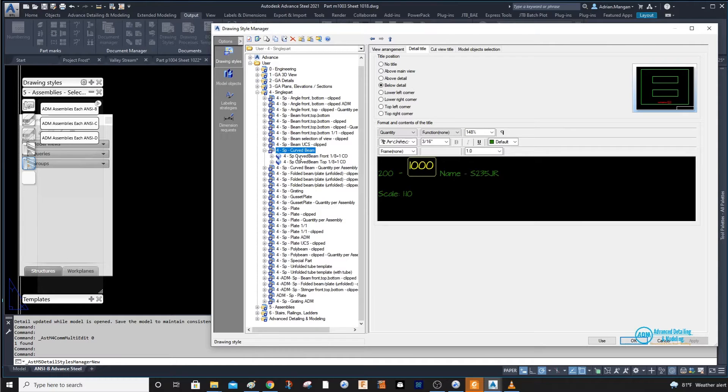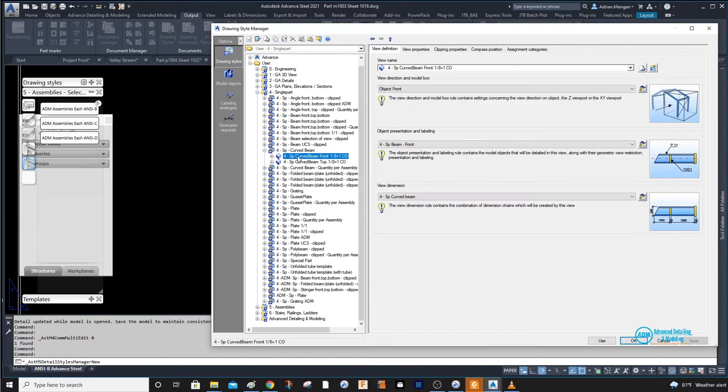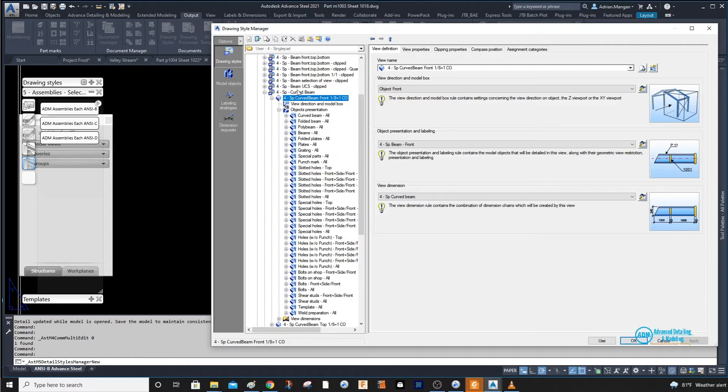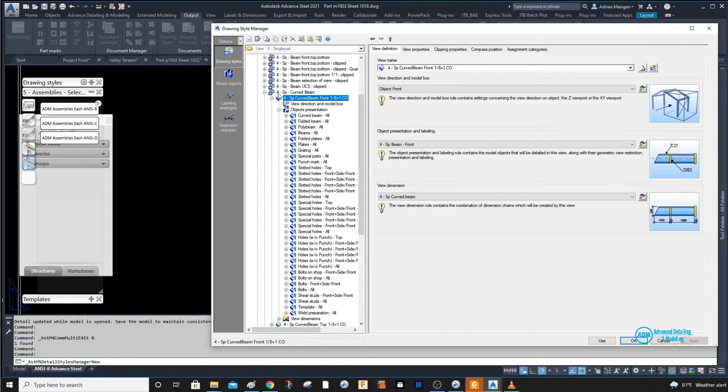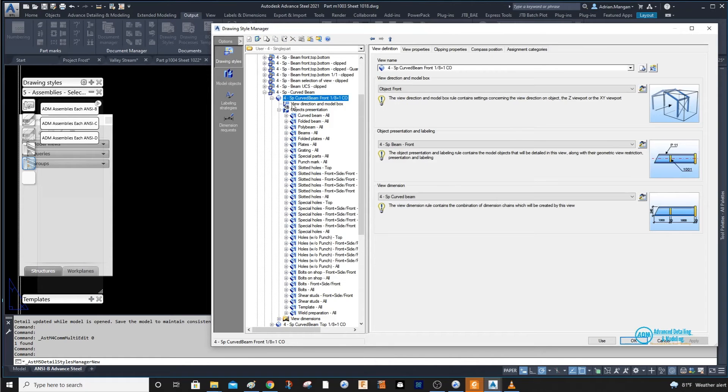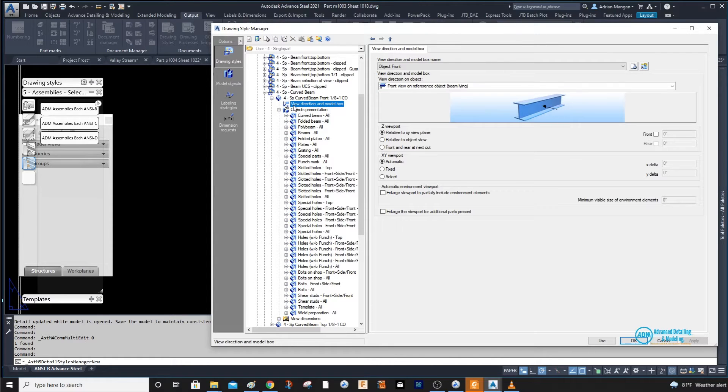We want to go to the front. Now ideally, as I've stated before in other videos, you want to create a new one. So copy this, copy this, and then copy this object presentation.